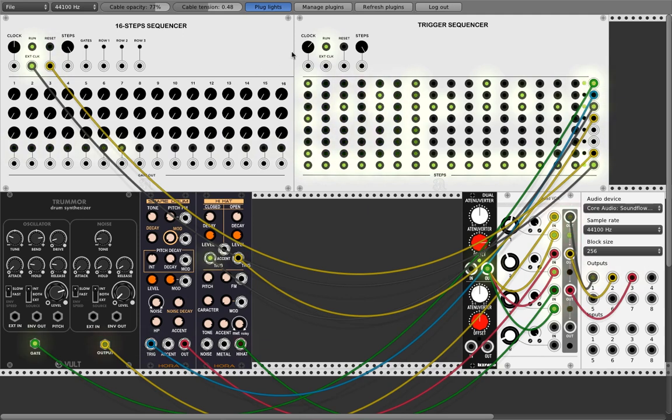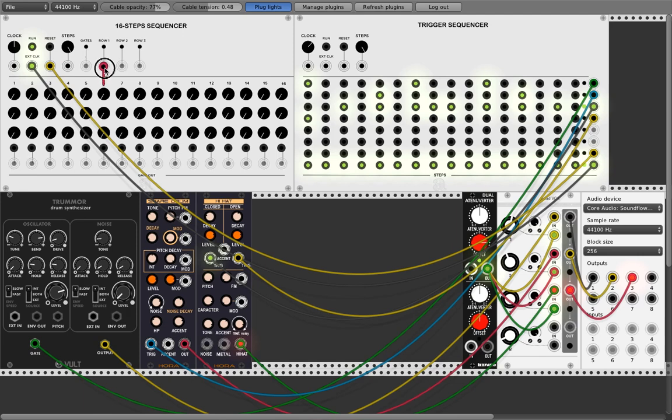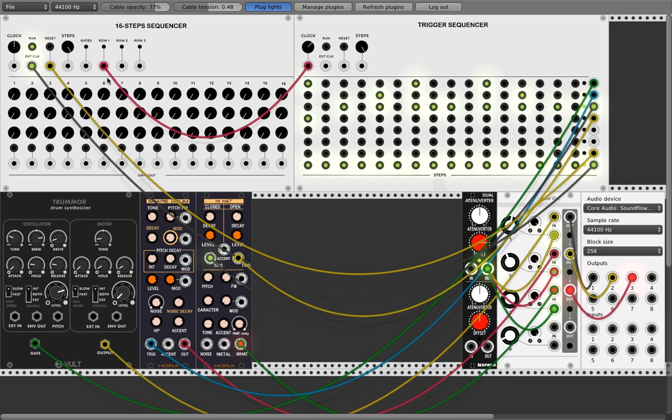Now we can kick this out, we don't need it anymore. What we do now with this sequencer, we will control the trigger sequencer. I'll show you, it's easy. We take the first row and put it here into the clock, and now we are able to control the timing of every step here.